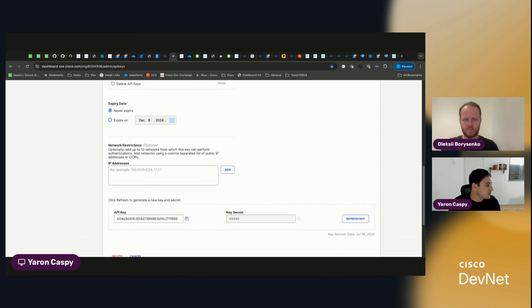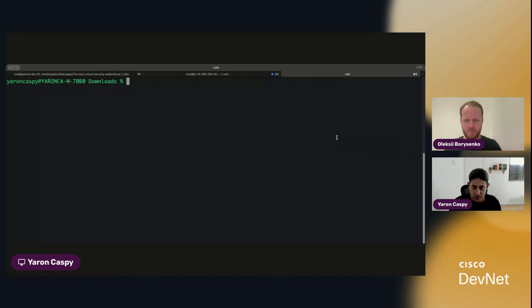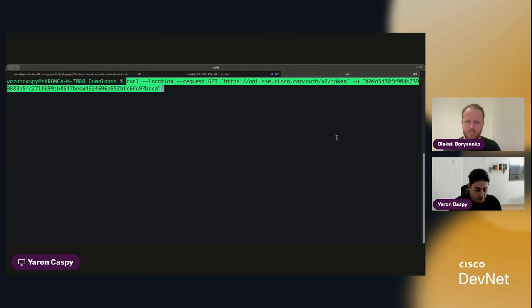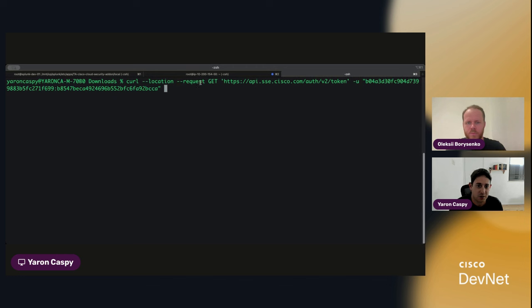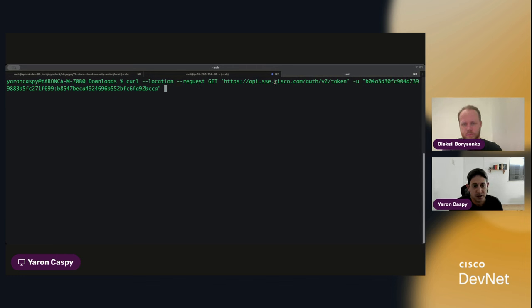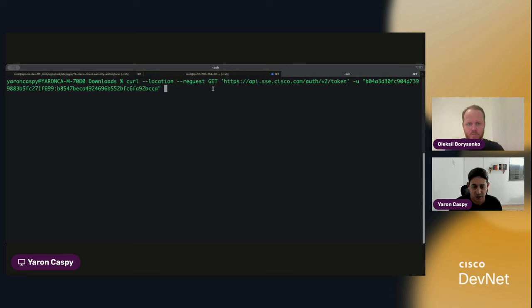I'm going to share my terminal. All right. Okay. And without going into too much detail in terms of the actual request, you can see just the call to api.sse.cisco.com calling the token endpoint with our key and our secret.